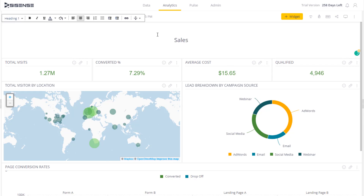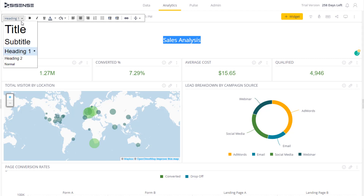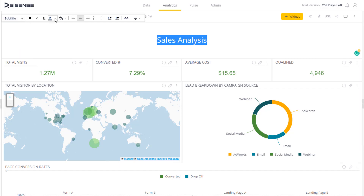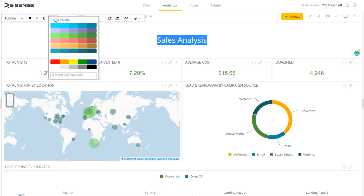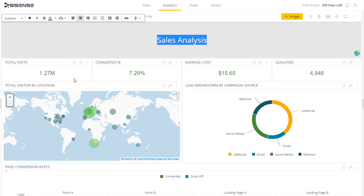For example, we might type 'Sales Analysis.' We can choose what heading style to use — whether a subtitle, a title, or a heading. We can format the text like any other text editor, changing the color of the text and the background, and so on.